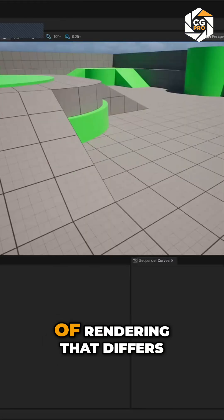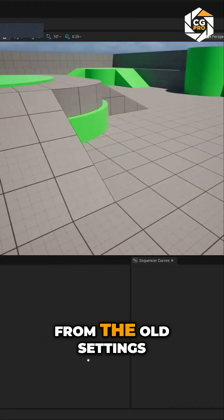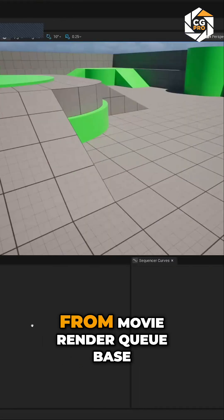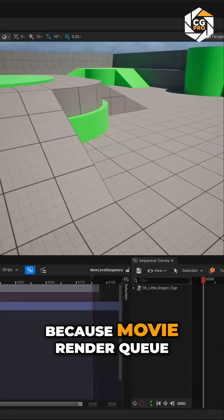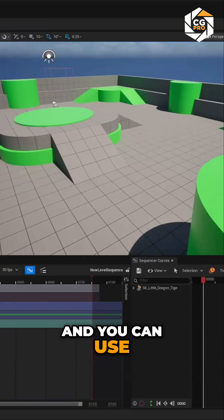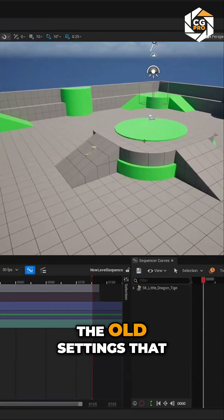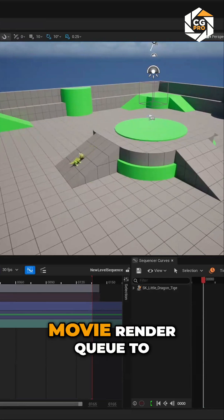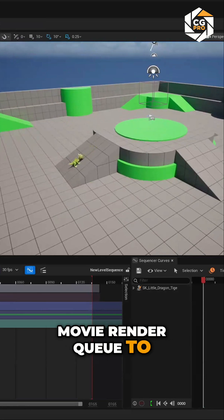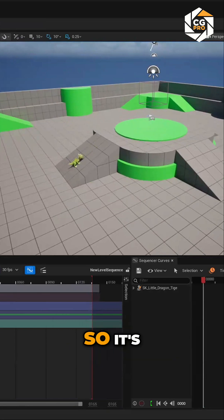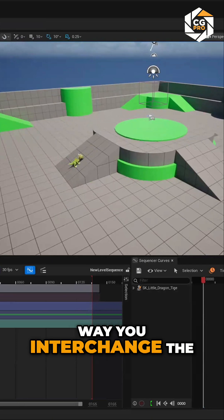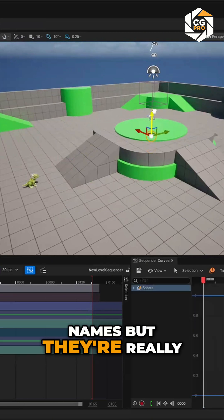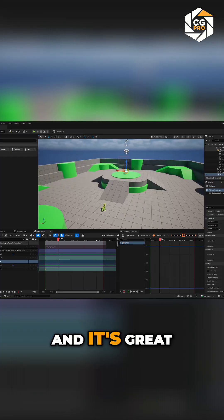It's a new way of rendering. It differs from the old settings from Movie Render Queue base because Movie Render Queue is really an interface and you can use the old settings that we all know, or you can tell Movie Render Queue to render with Movie Render Graph. So it's kind of weird the way you interchange the names, but they're really kind of the same thing.